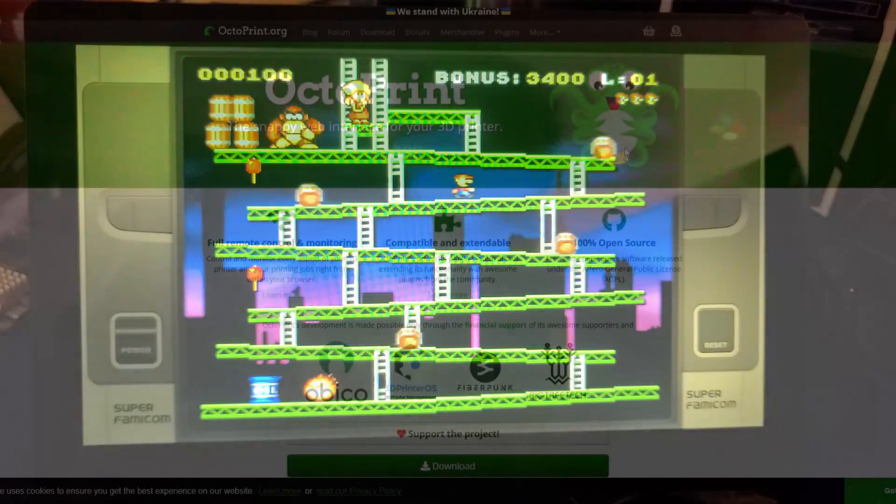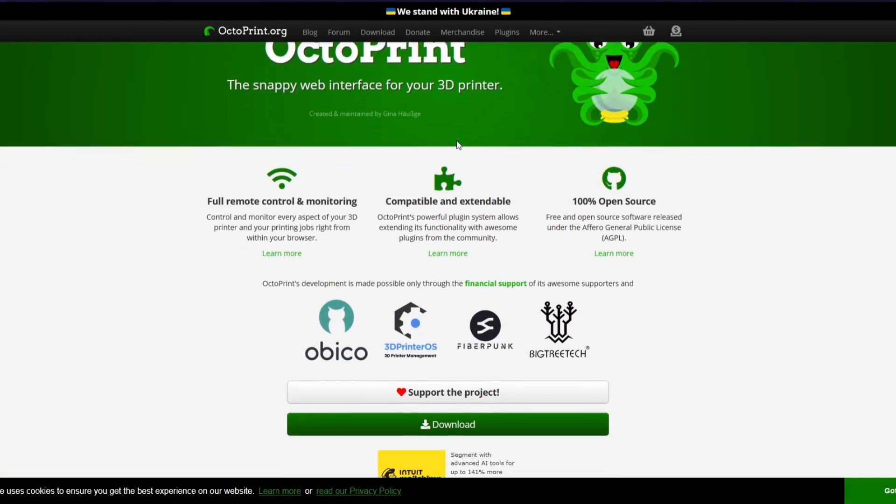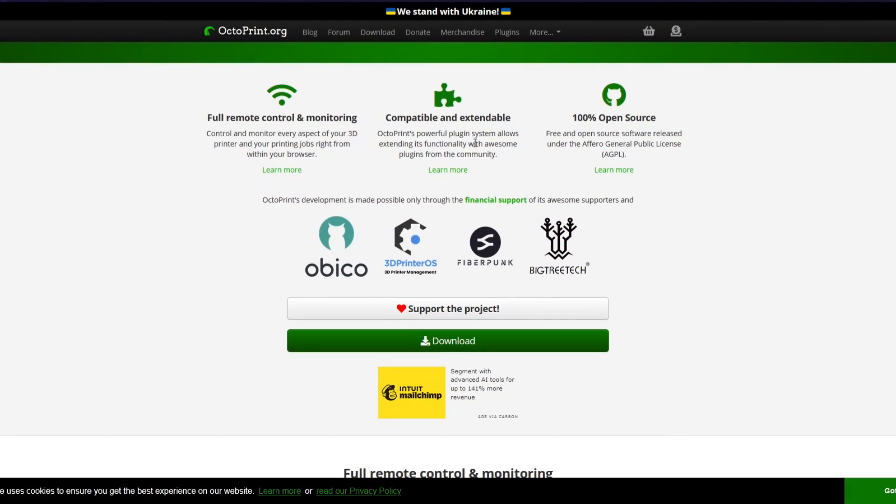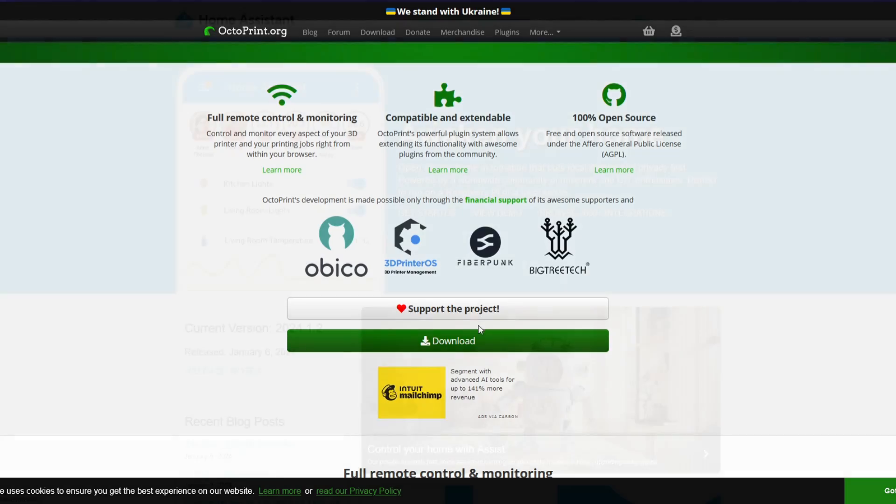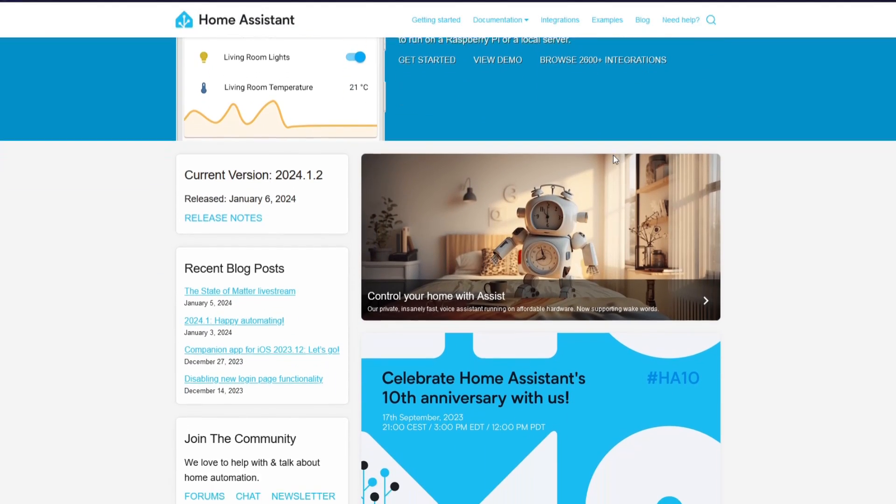A few examples that come to mind would be to use it with Octoprint for controlling and monitoring a 3D printer or as a home assistant panel.